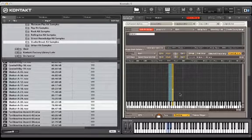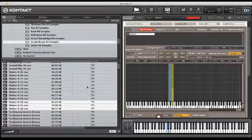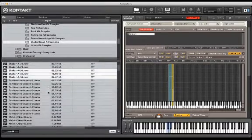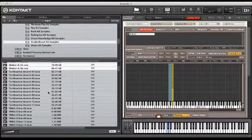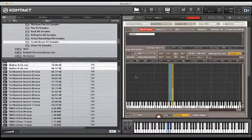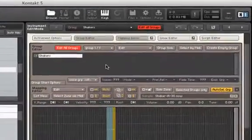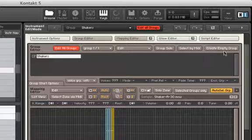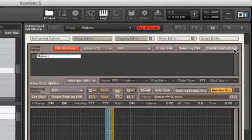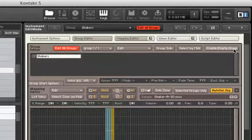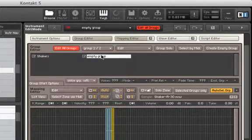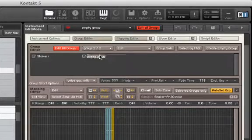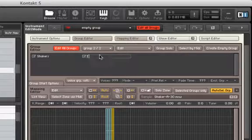Now we'll move on to tambourines. Before we begin mapping, let's create a new group in the group editor by clicking Create Empty Group. And we'll name it Tambourine.